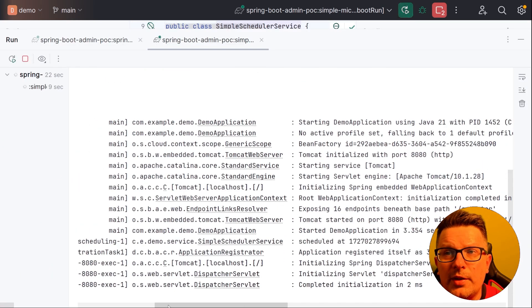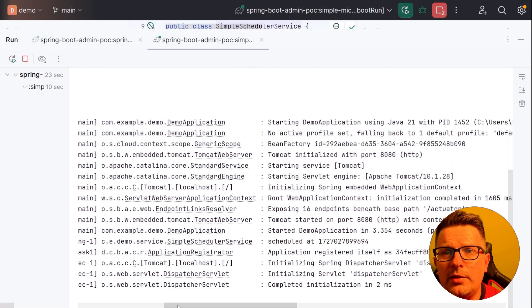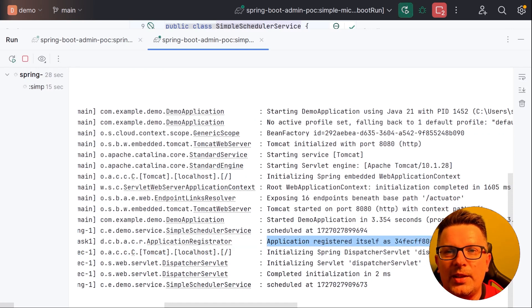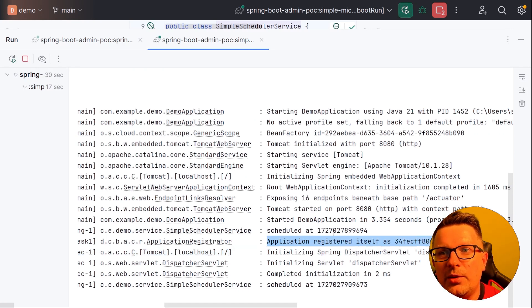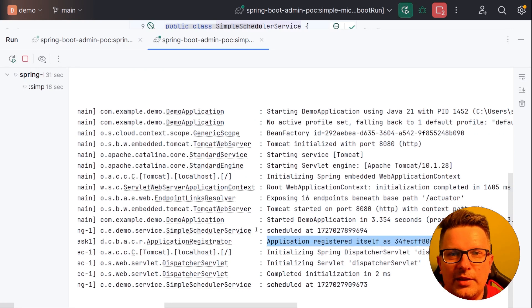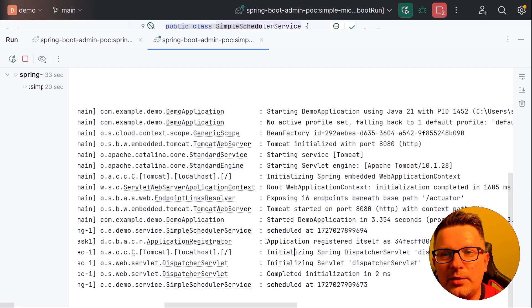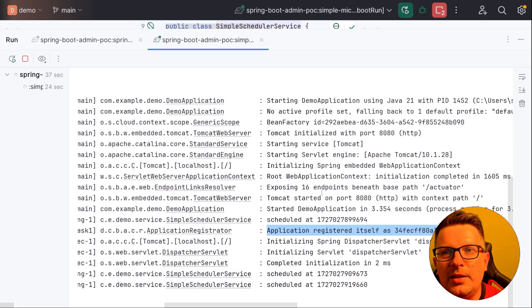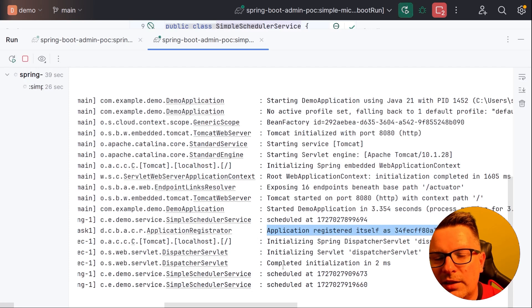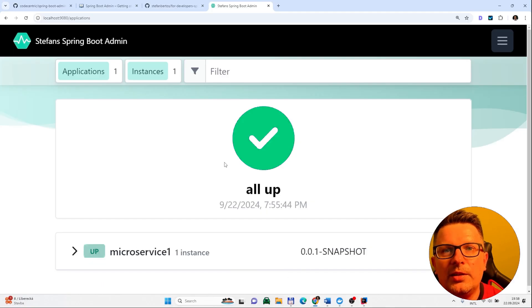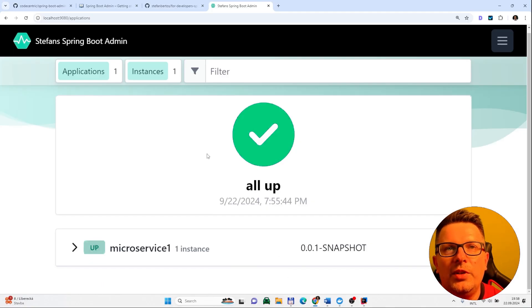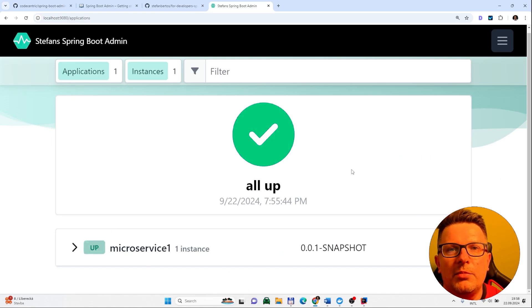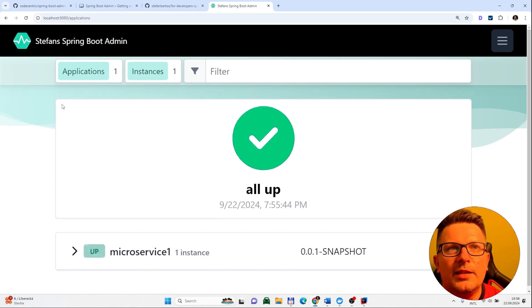So the microservice did start and what you should see if the registration of the client was successful to the server, something like that. If there is an error, it will be something like couldn't connect or couldn't register or whatever. And you will not see it in the admin server. But we were lucky. It started. It registered. And if we go to the Spring Boot admin UI, you see our microservice is up and running.